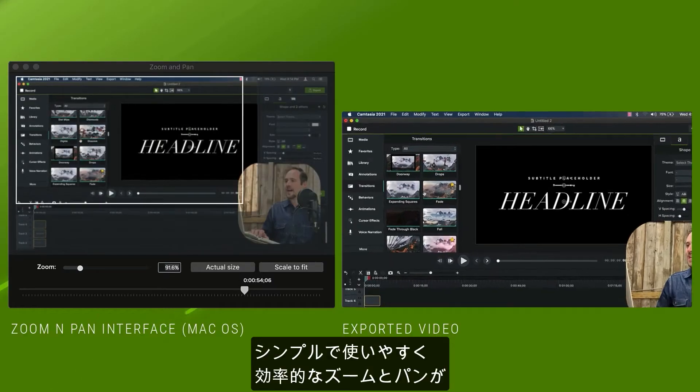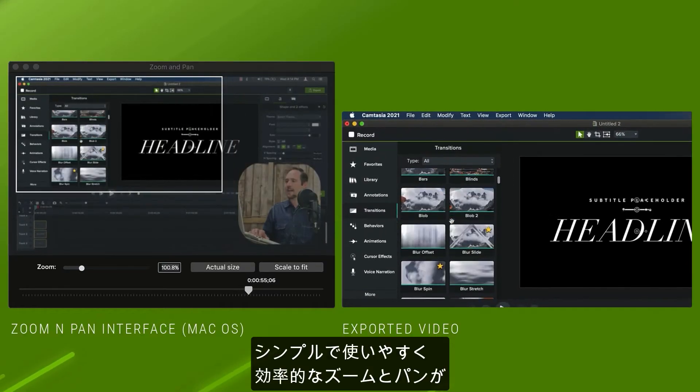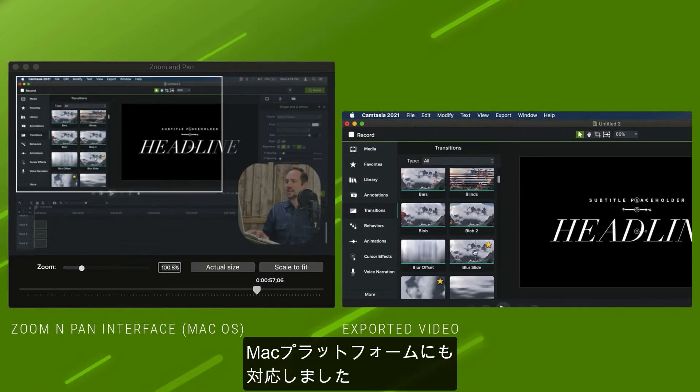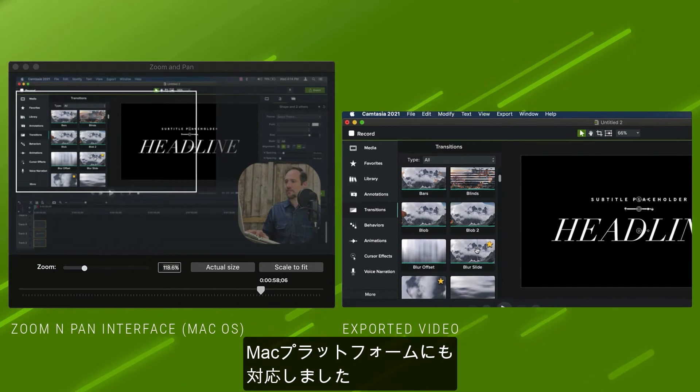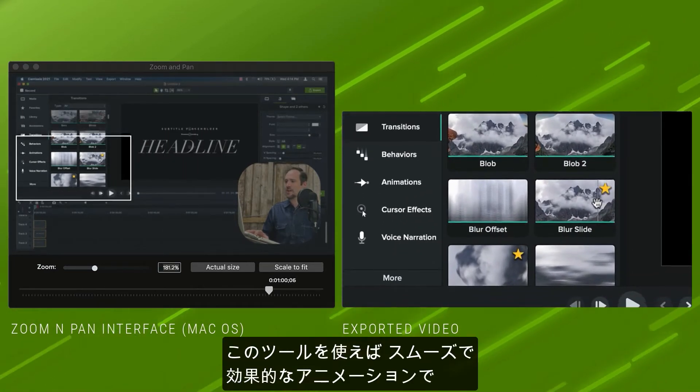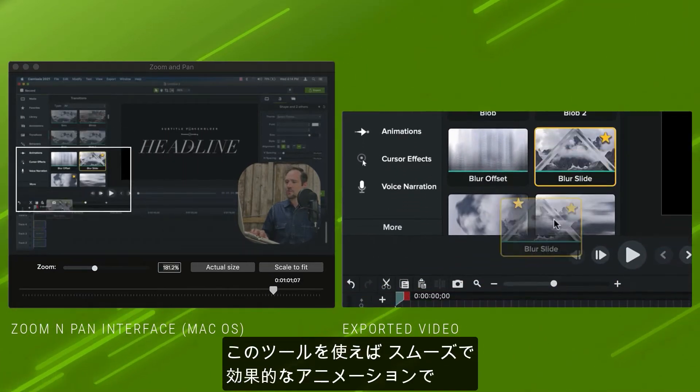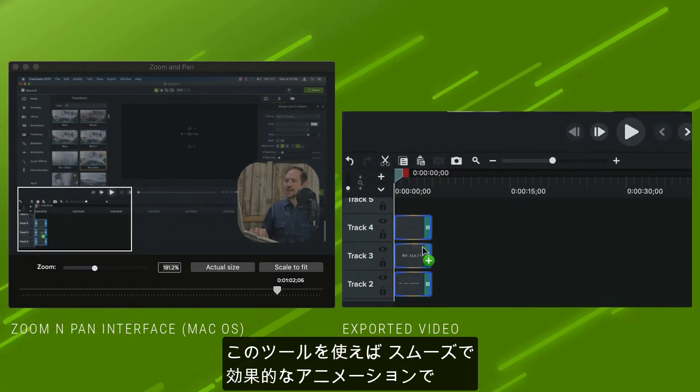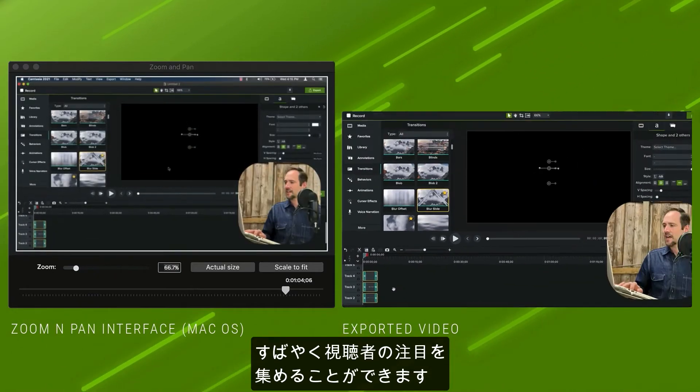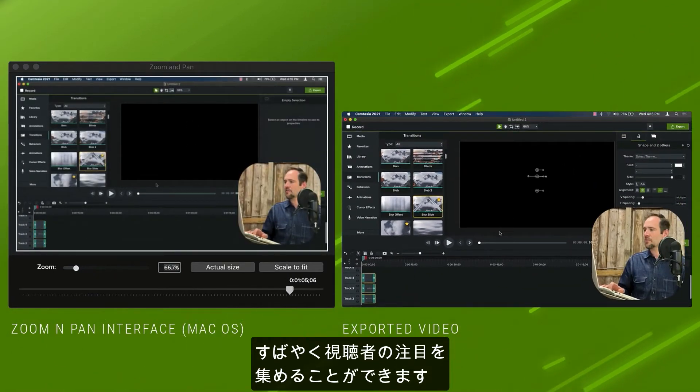Our simple to use and efficient zoom and pan workflow has now made it to the Mac platform. With this tool, you can quickly draw your viewer's attention to key moments with smooth and effective animations.